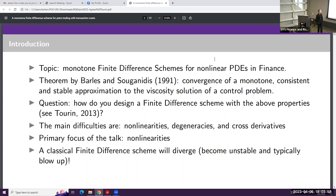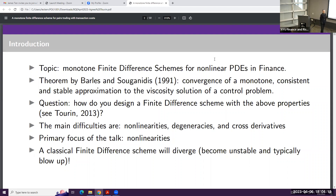There is a theorem by Barles and Souganidis that goes back to 1991, which proved the convergence of a monotone, consistent, and stable approximation to the viscosity solution of a control problem. But a question remained: how do you design a finite difference scheme with those properties? I've been working on this question on and off since the early 90s.